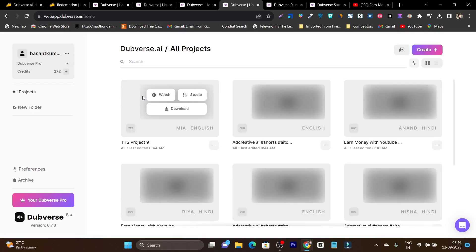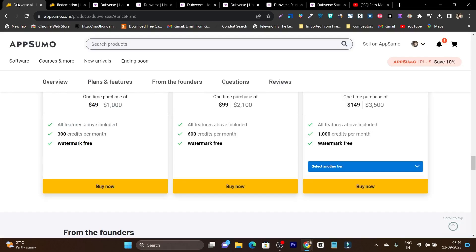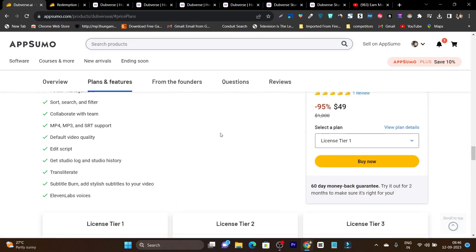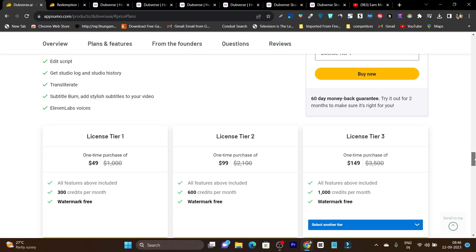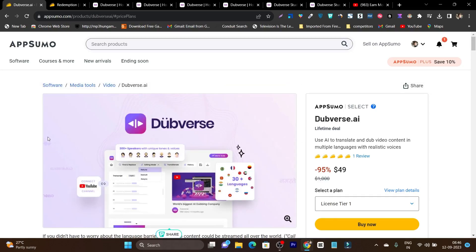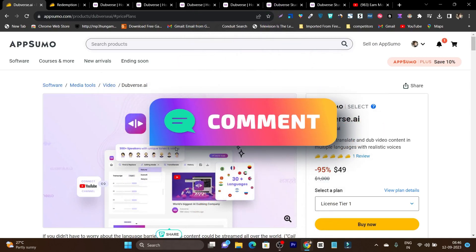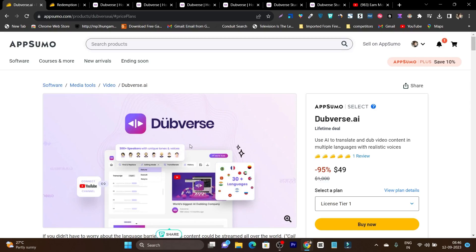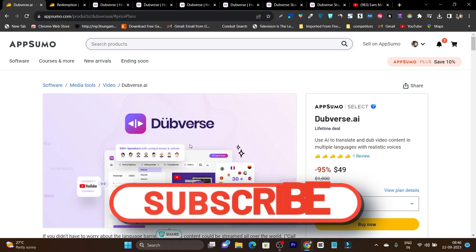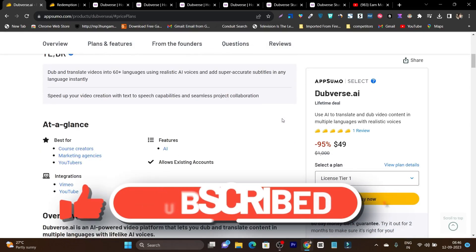Once everything is done, you can click the download button and download the project. There is also an edit section available — if there are changes you want to make, you can click on 'Edit Script' and do the changes. So these are all three major features you are going to get in DubWars.AI, and this is a really good platform. It is currently available on AppSumo at a very affordable price, and I am sure in some time it is going to be popular. This is a good chance to get this tool. If you have any questions, ask me in the comments — I will be happy to help you out. The link will be given in the description. Make sure to hit the like button and subscribe to my channel. Bye bye, take care, see you in the next one.